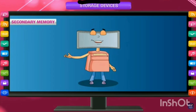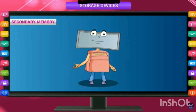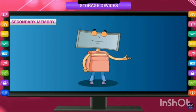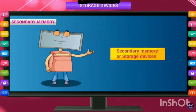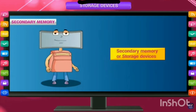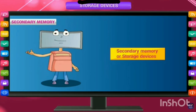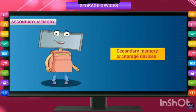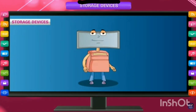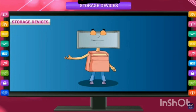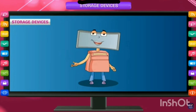Now we come to secondary memory. Secondary memory stores the data from primary memory and has some storage devices to store that data. So primary memory is RAM, and after that data is stored in storage devices which are known as secondary memory.